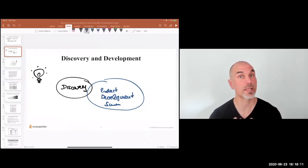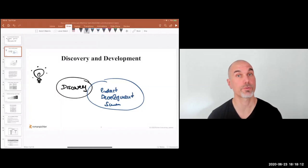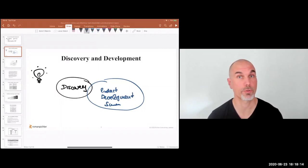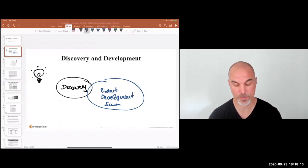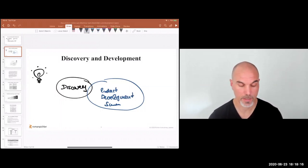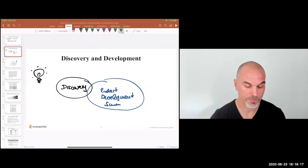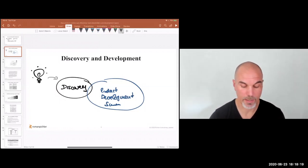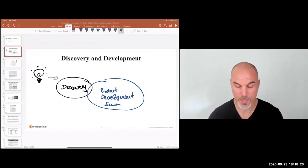Personally I'd use a more flexible, kanban-based process for discovery. I find Scrum a little bit too restrictive for that.